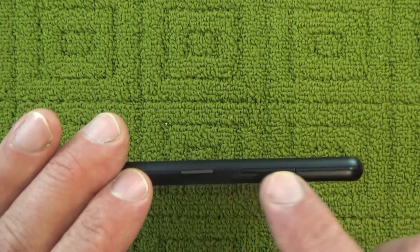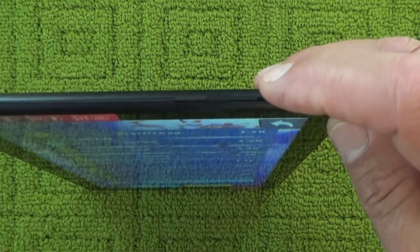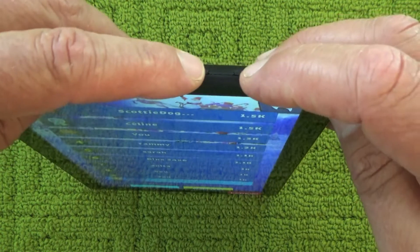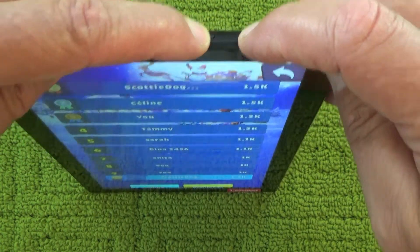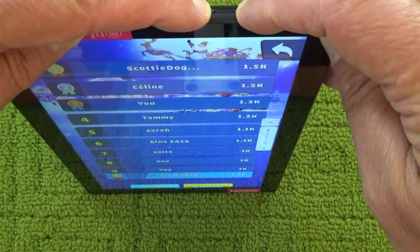There's a power button and there's a volume button, and you just need to hold down those two buttons at the same time. You might have to hold them down for a second or two.